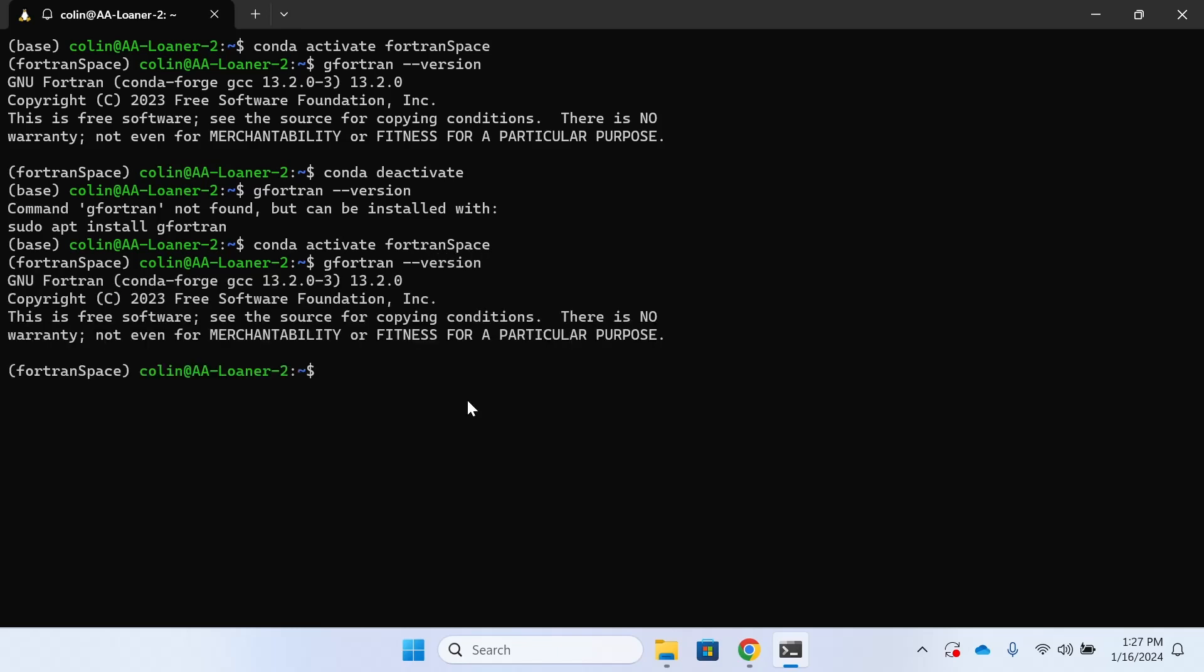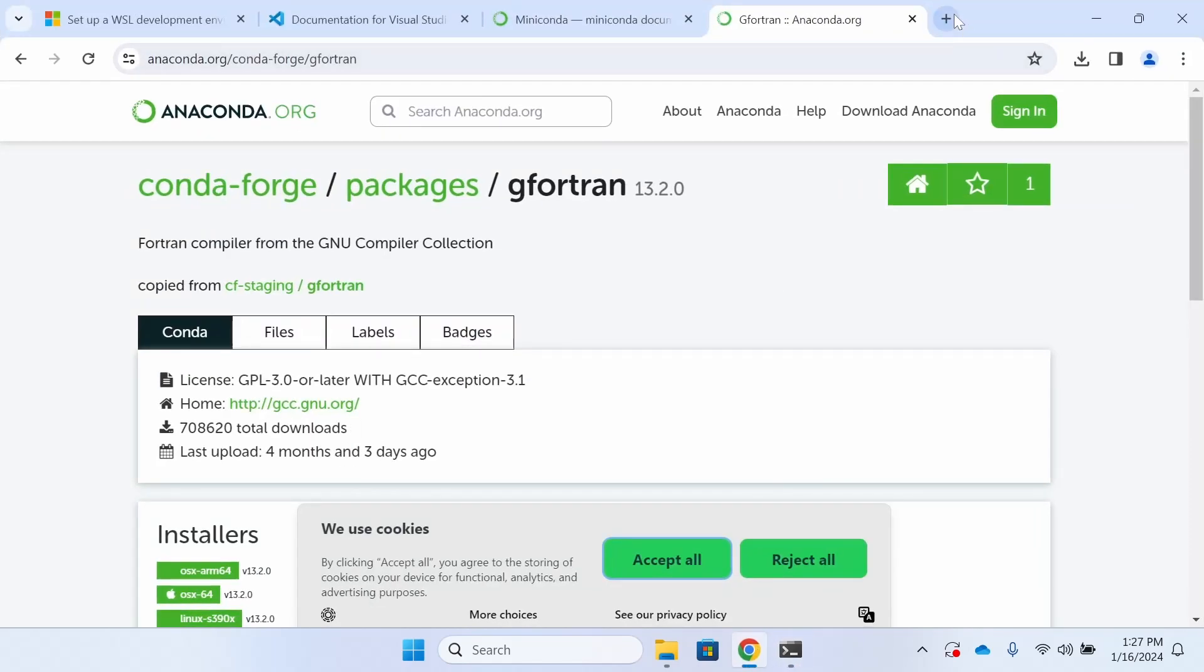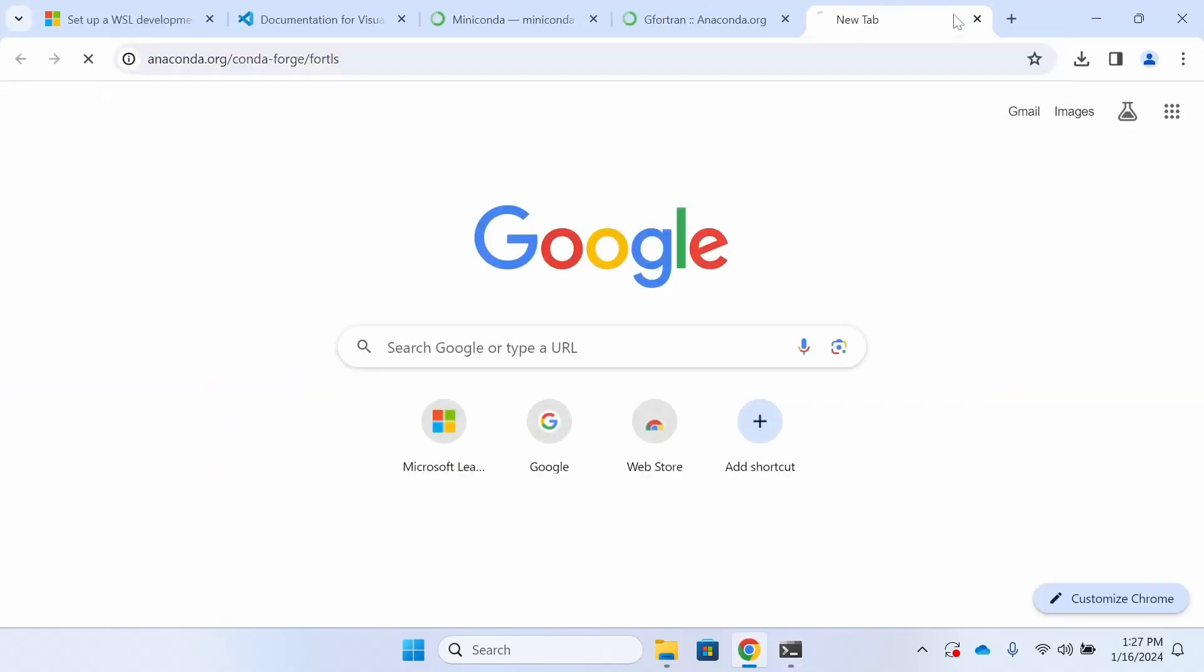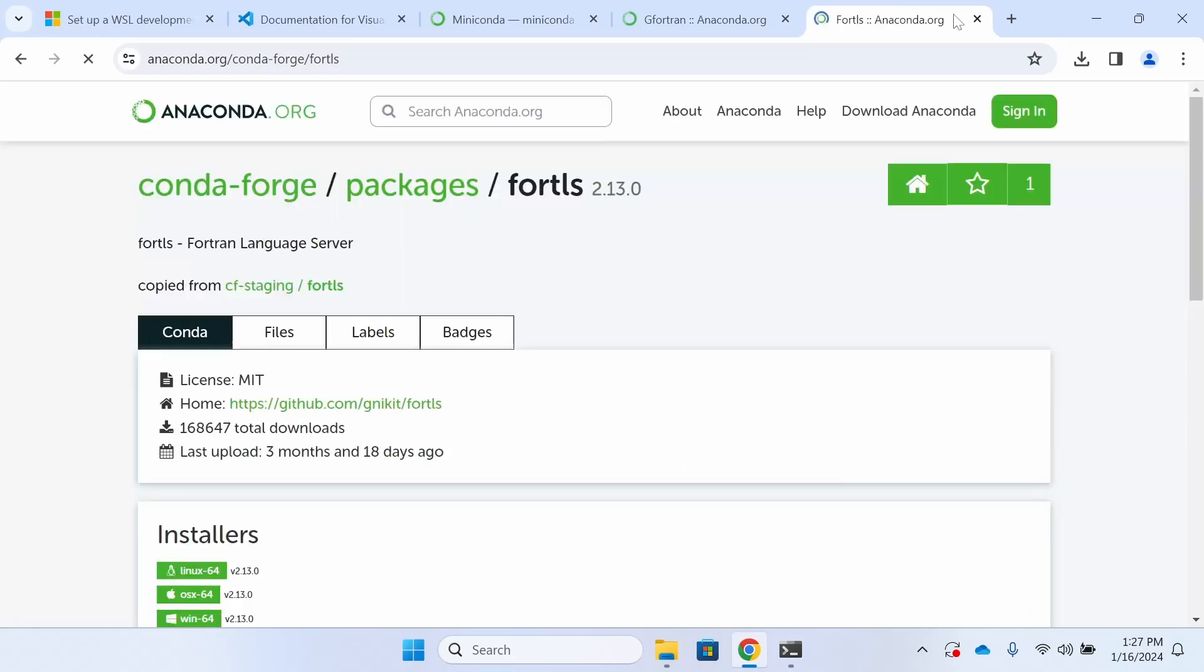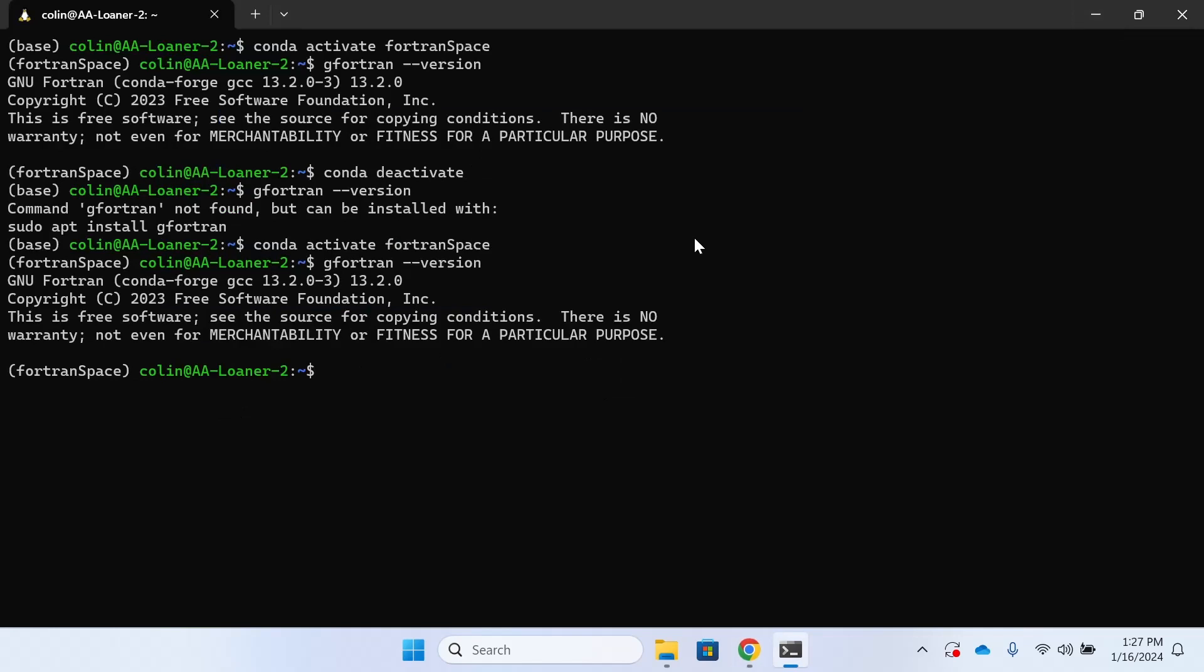The next package that we're going to install from Conda Forge is Fortran LS, the Fortran language server. This is going to integrate with our IDE, in our case Visual Studio Code. To complete this install we're simply going to do Conda install Fort LS.